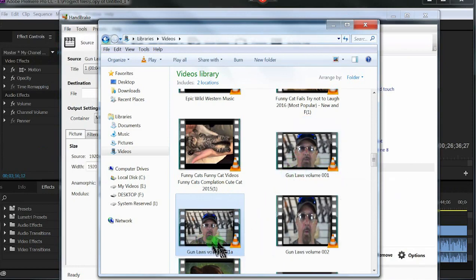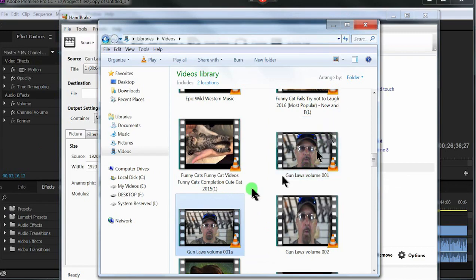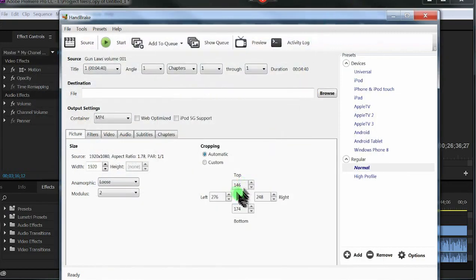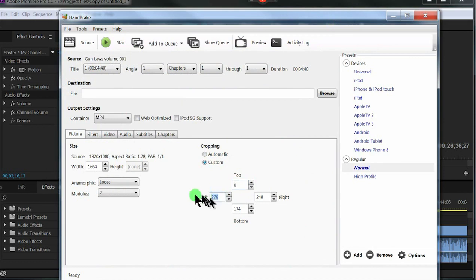But how I got it to do this here is I clicked on custom, and I highlighted these and I hit zero on the keyboard for every one of them.